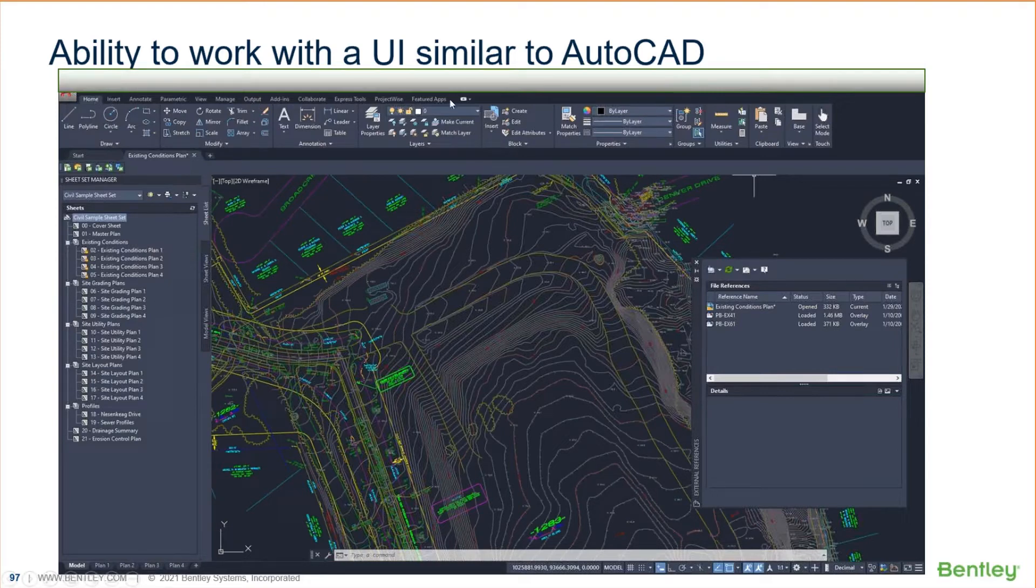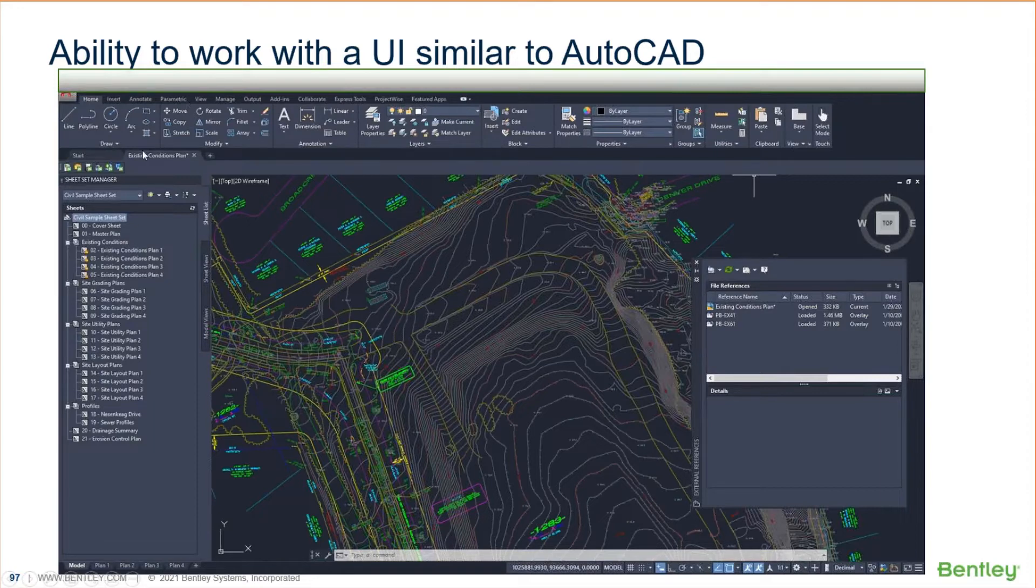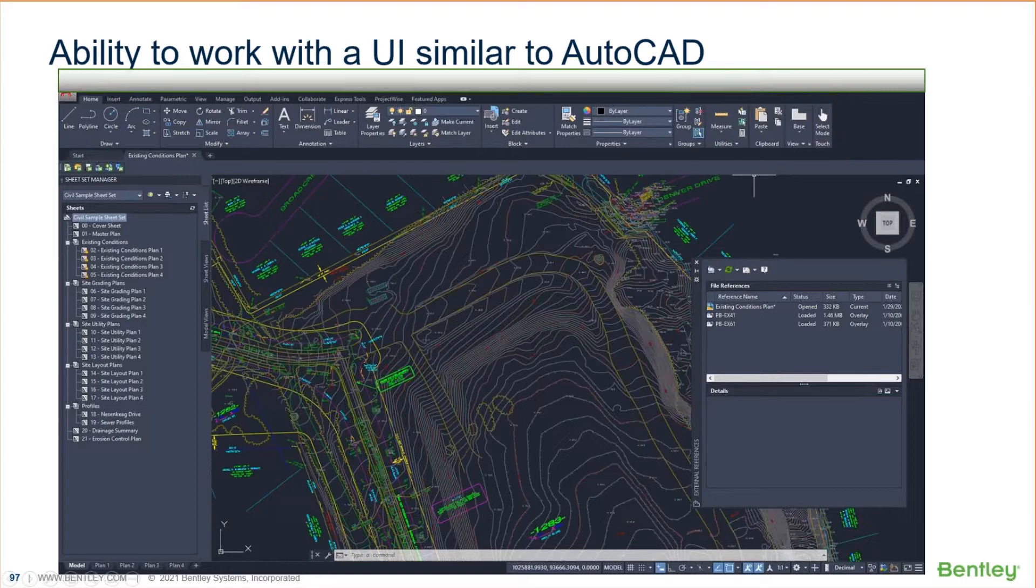but you'll notice on the ribbon tabs, you've got Home and Insert and Annotate, Parametric, and so on, a certain look to it. You have draw and modify and annotation tools and layers, levels and blocks or cells and properties and groups and so on. This is a particular way that obviously AutoCAD looks and feels.